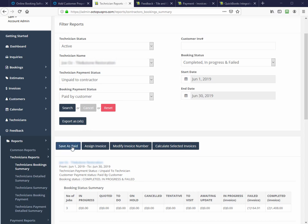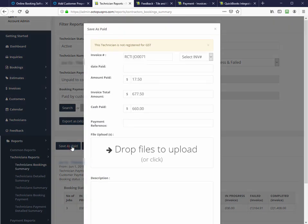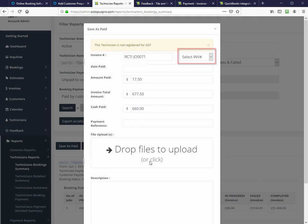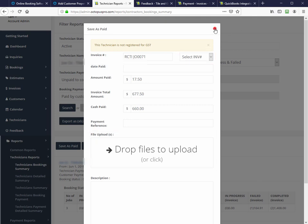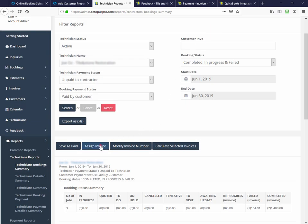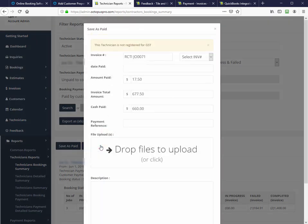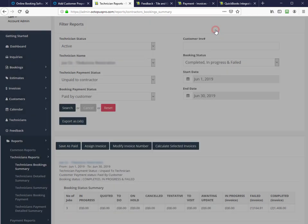Save as paid will allow you to allocate those bookings as now paid, where you can either use your own invoice numbers, which increment automatically based on the previous one you allocated, or you can manually add them, or the field worker can send you an invoice, which can be uploaded here. Assign invoice will let you assign an invoice to these bookings, which you will pay later. It will generate a recipient created tax invoice with all the required information.